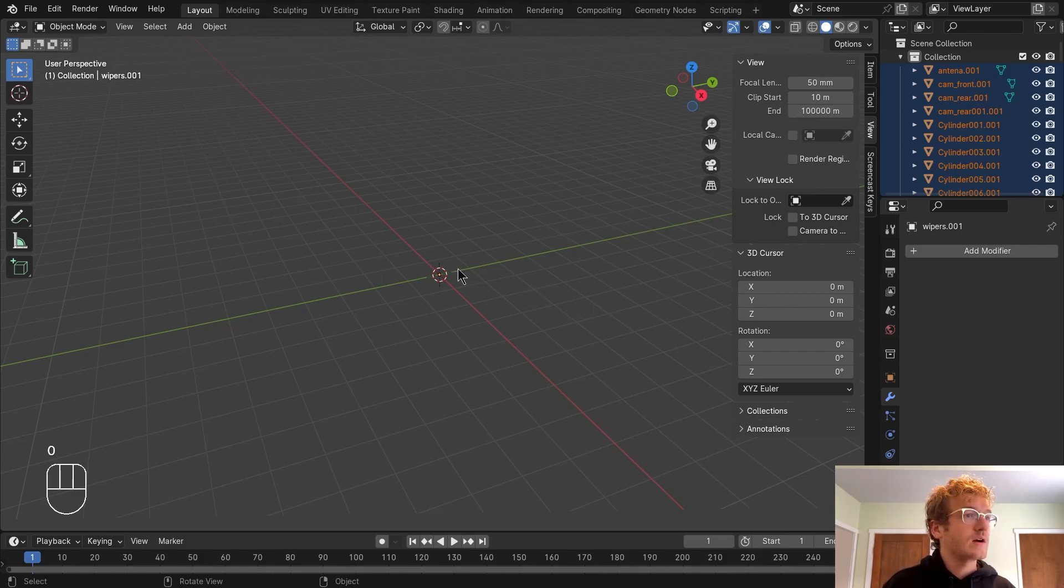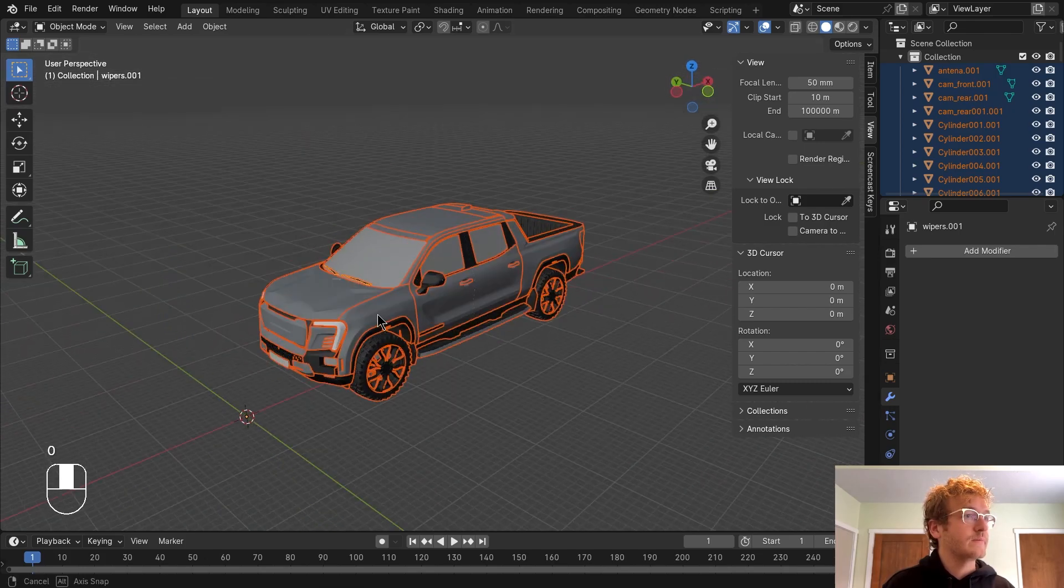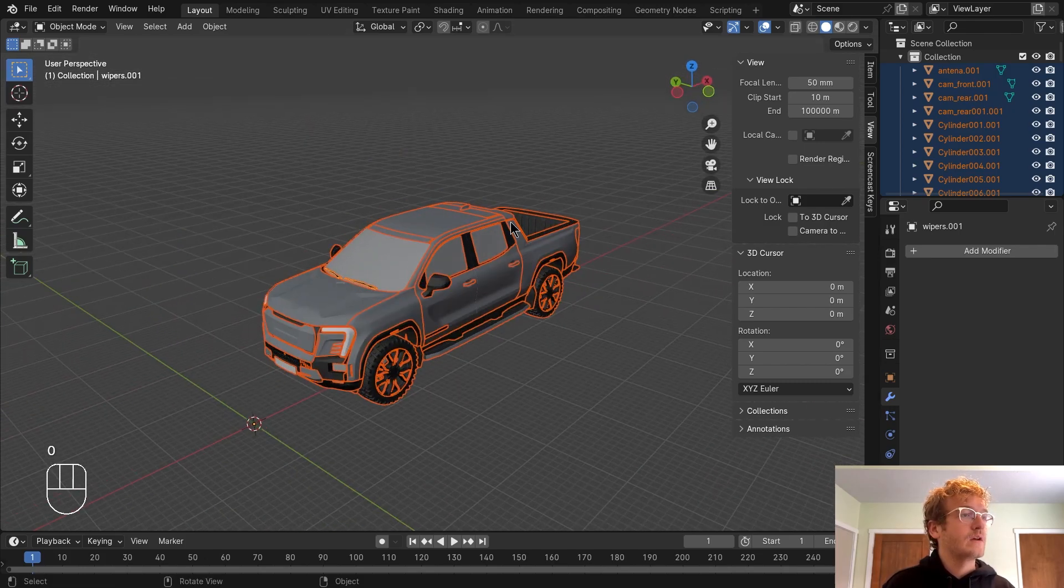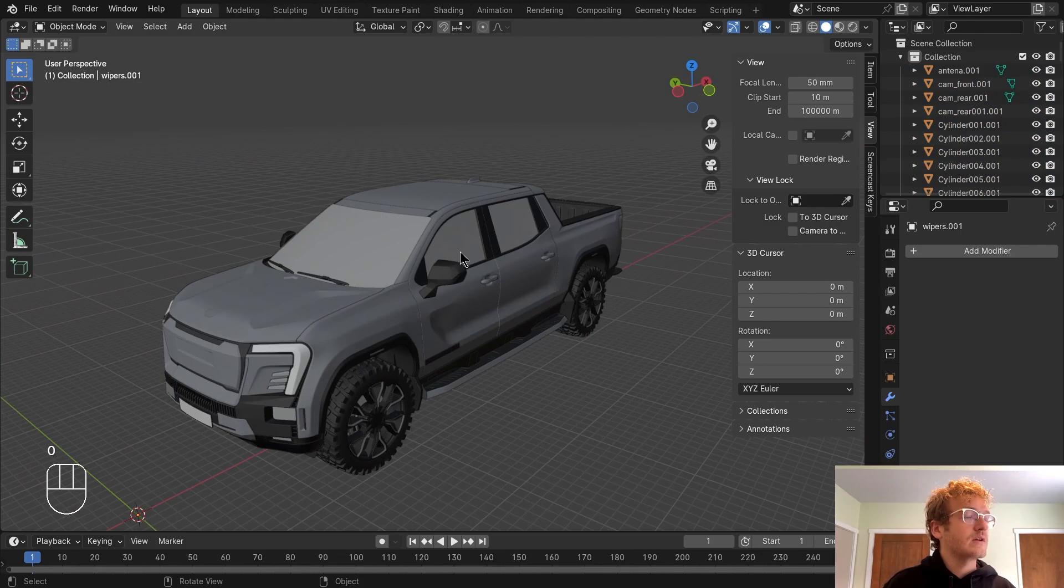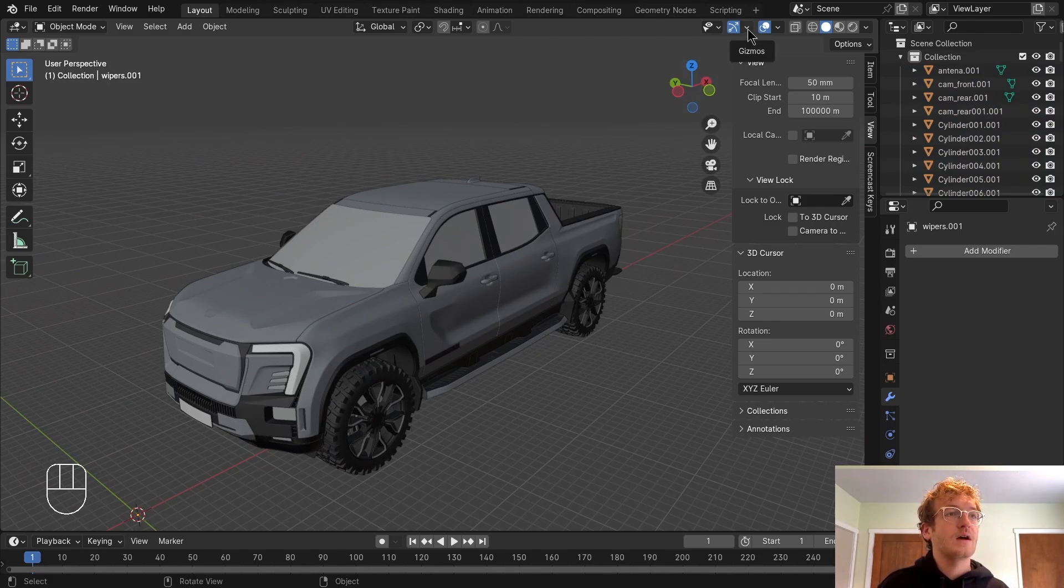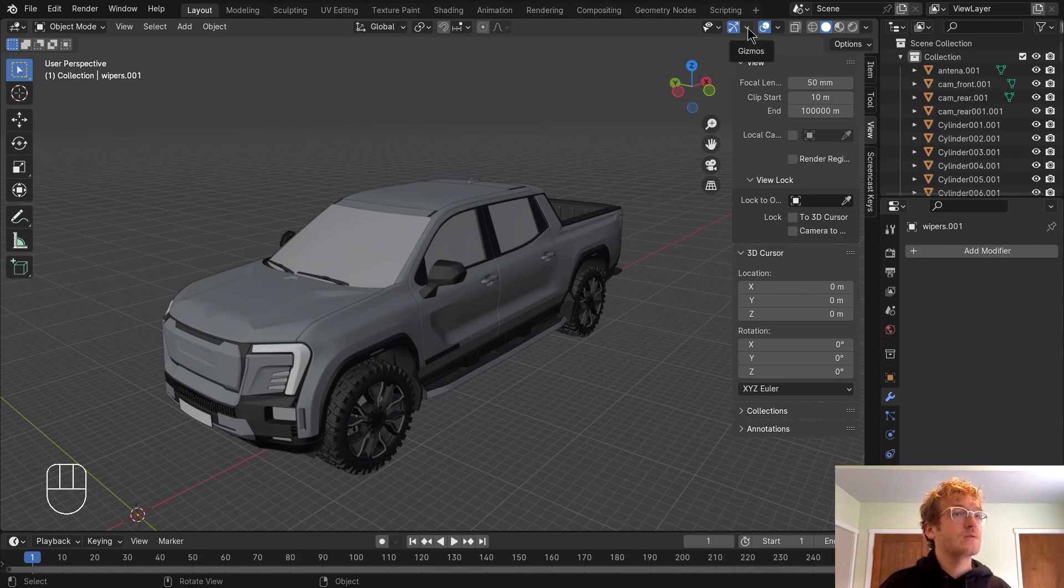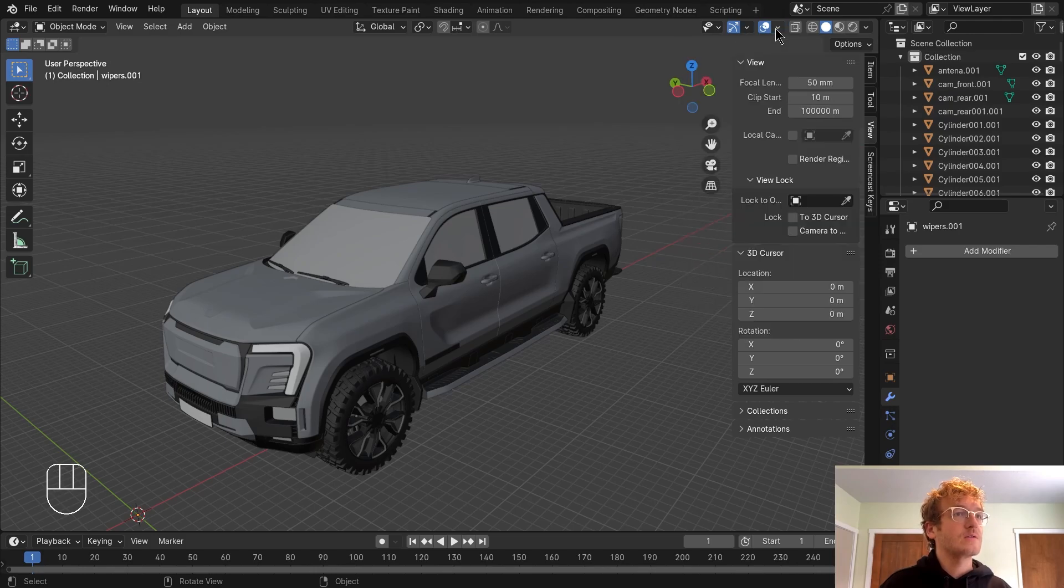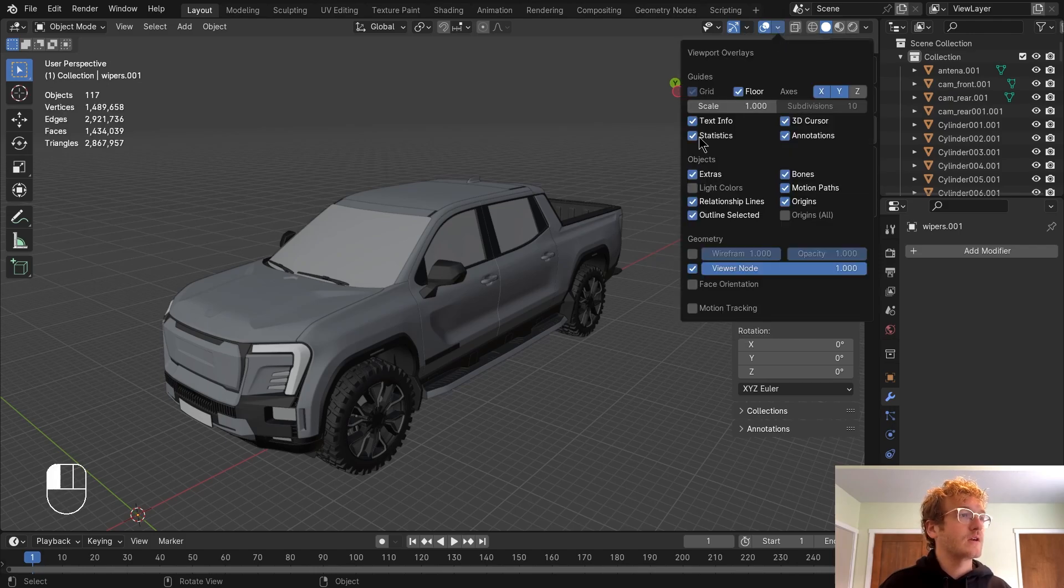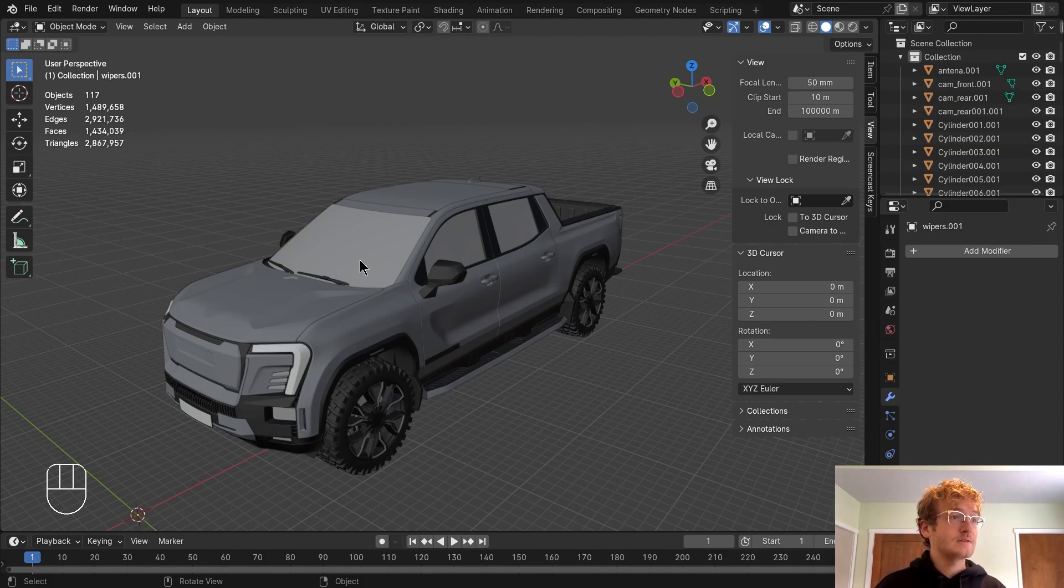You'll notice here in the outliner that our model imported but it's not visible in the sketch. So let's change our camera settings so it is visible. Going to press N to open up the side panel, head over to view, change the clip start to 10 and then add two more zeros here to the end. Now if I focus on our model, it's going to be visible.